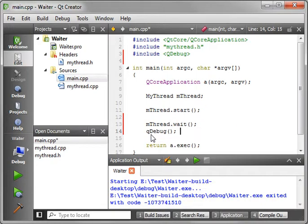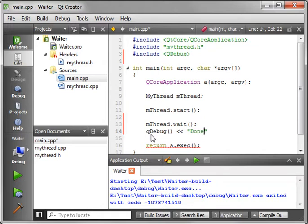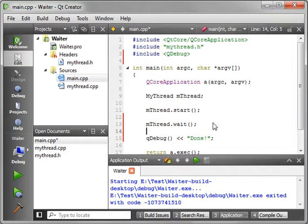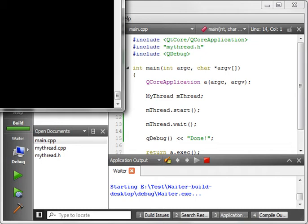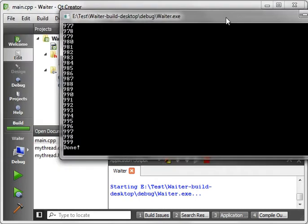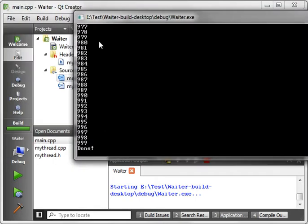QDebug, and we will say done, just so that we can see that we have, in fact, waited for that thread to complete. Save and run. And when you run it, you notice how it goes all the way up to 999 and then says done.